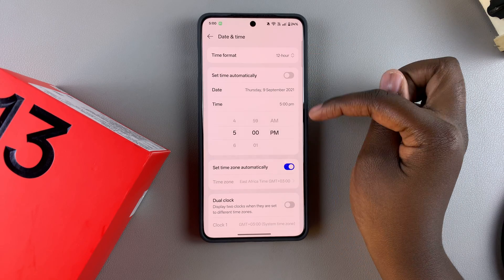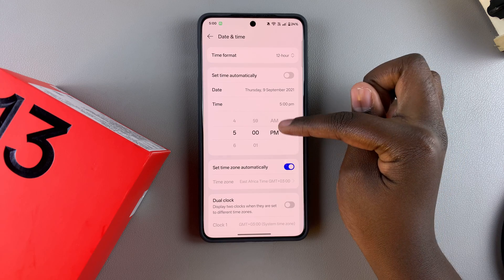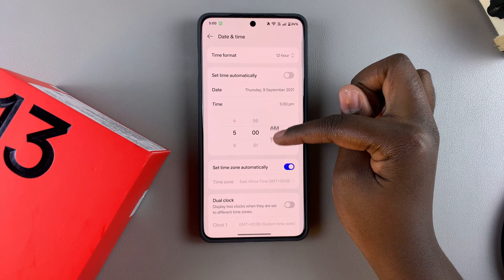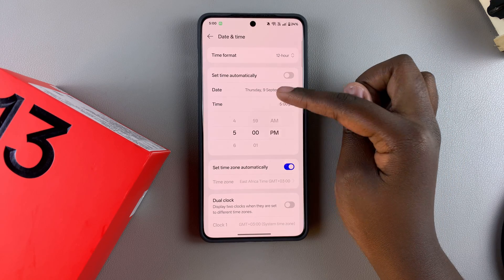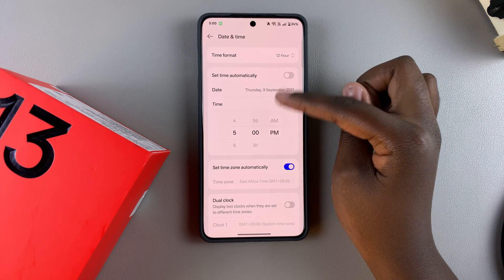Depending on your time format, it should give you an AM or PM option, so you can also choose to switch between the two.